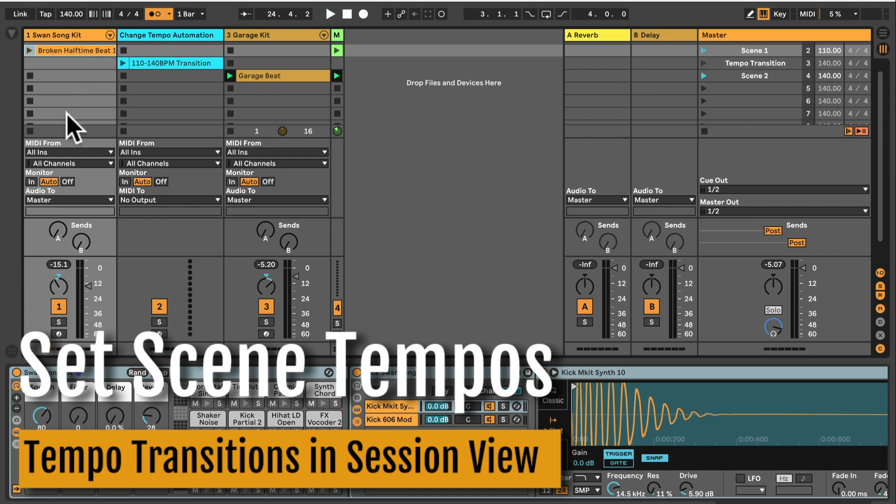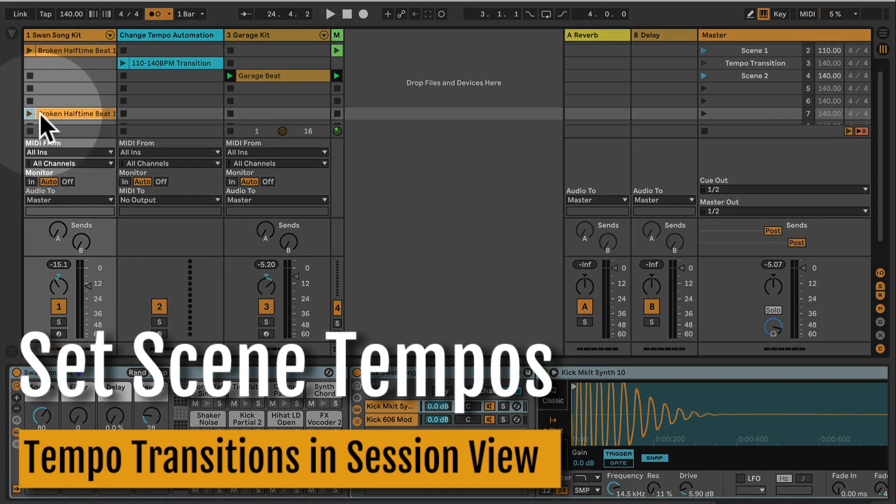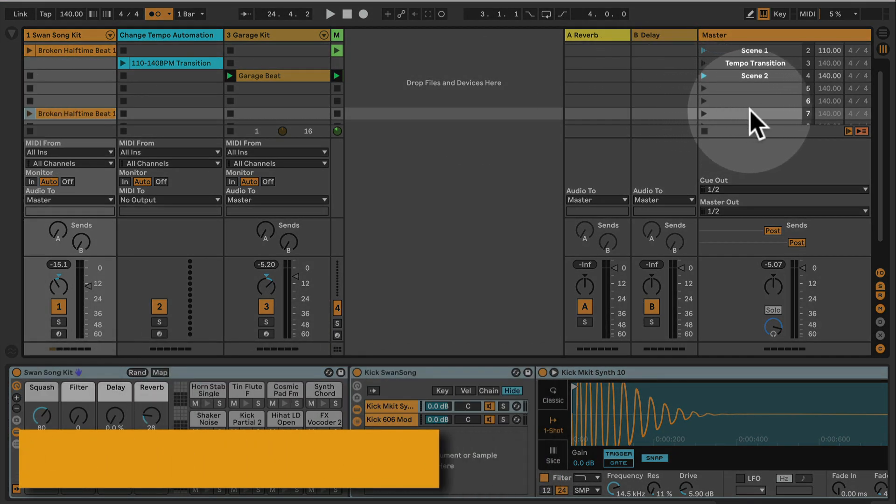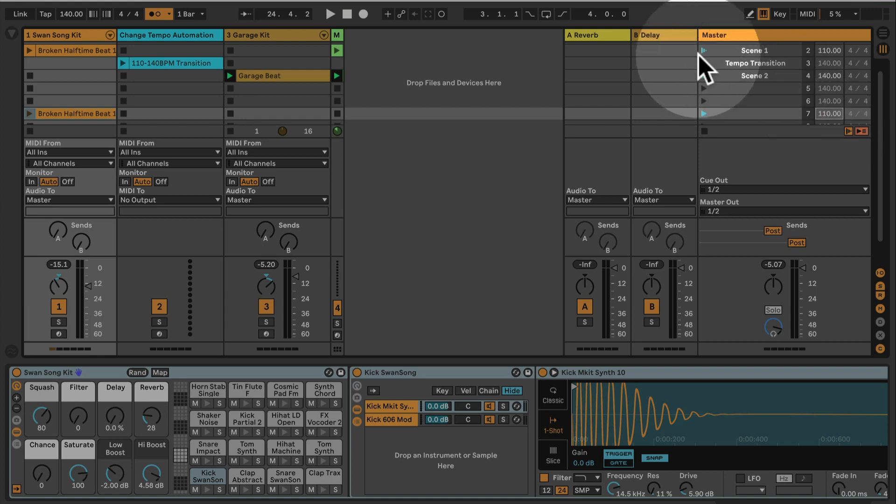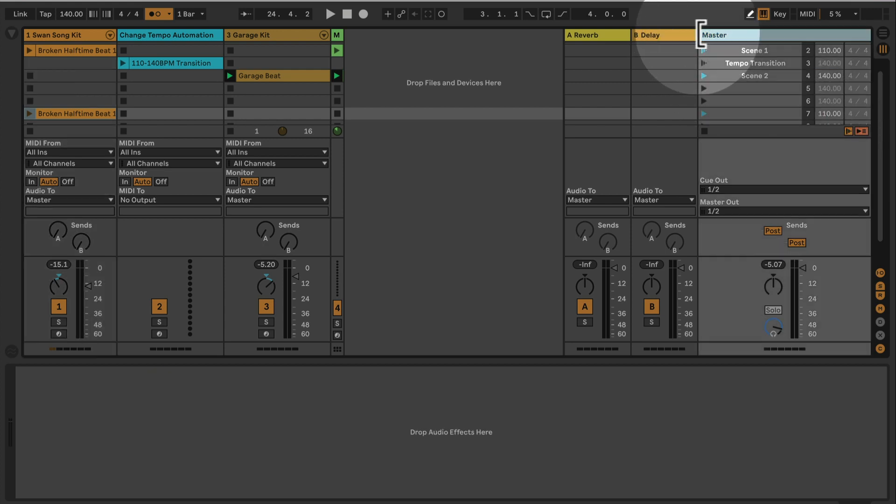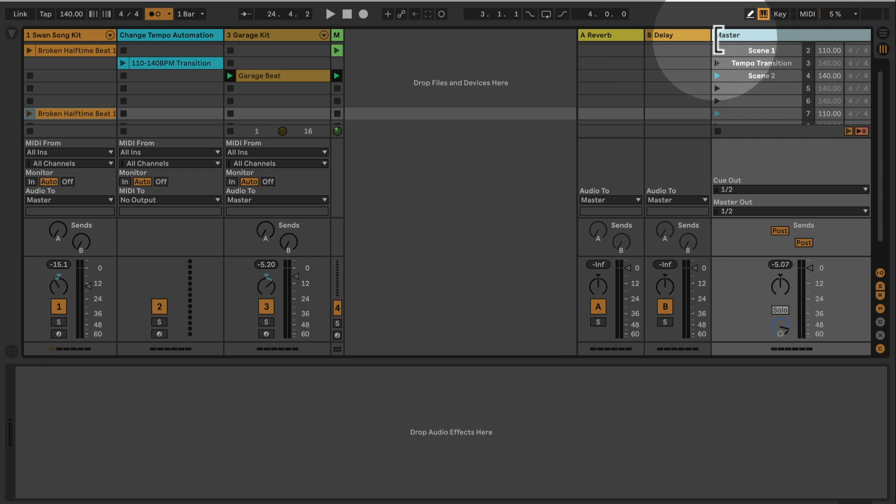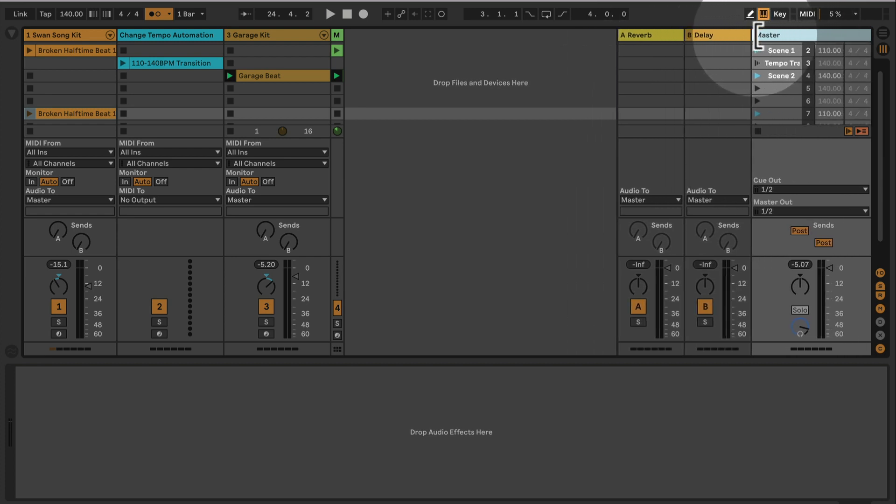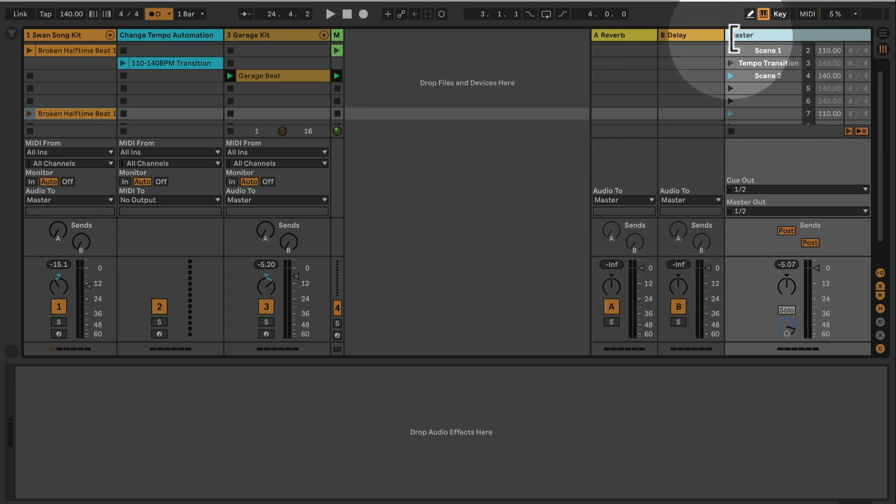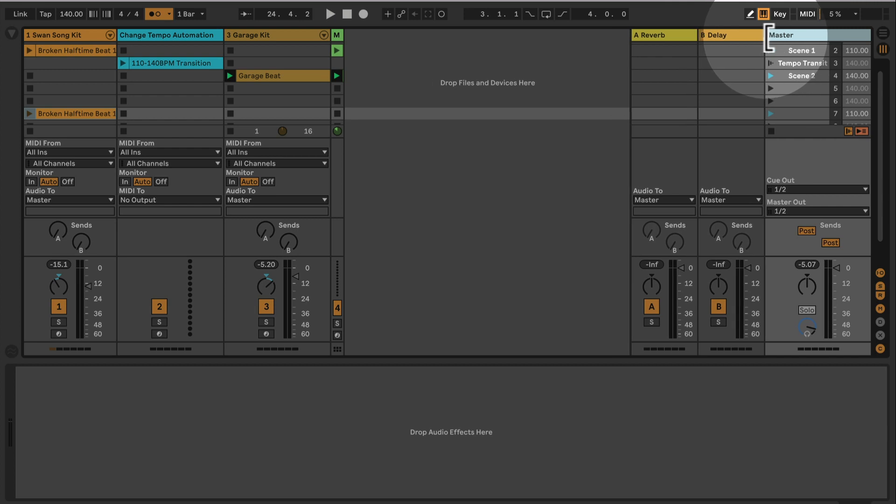So first of all, let's say we have this beat here which we want to play at 110, so we define in the session tempo here which will open up if you move the master view.